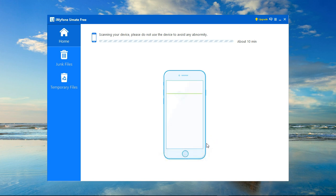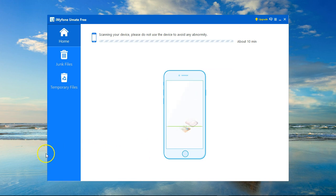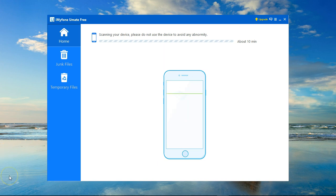To scan my device to find any unnecessary files that can be deleted, give it a few moments until it's done and you get the report of the files that you can get rid of.